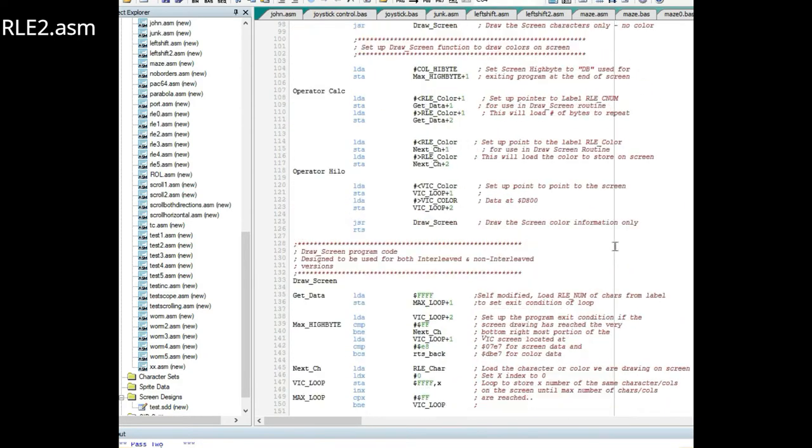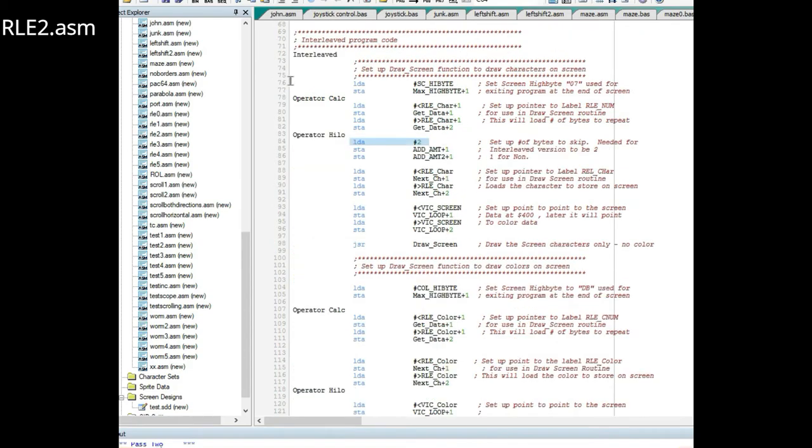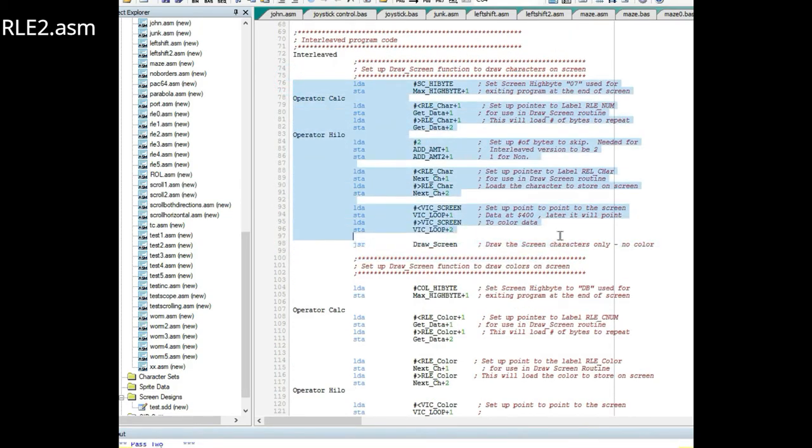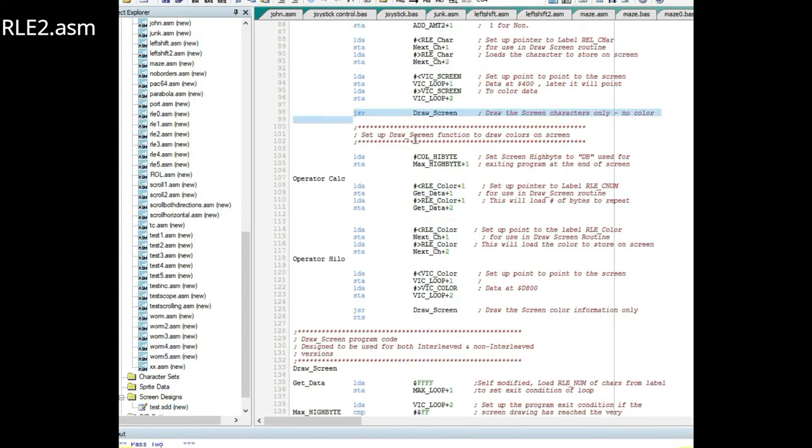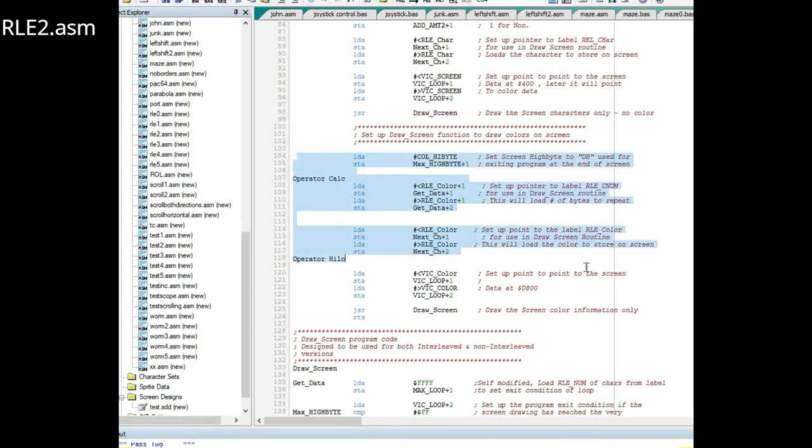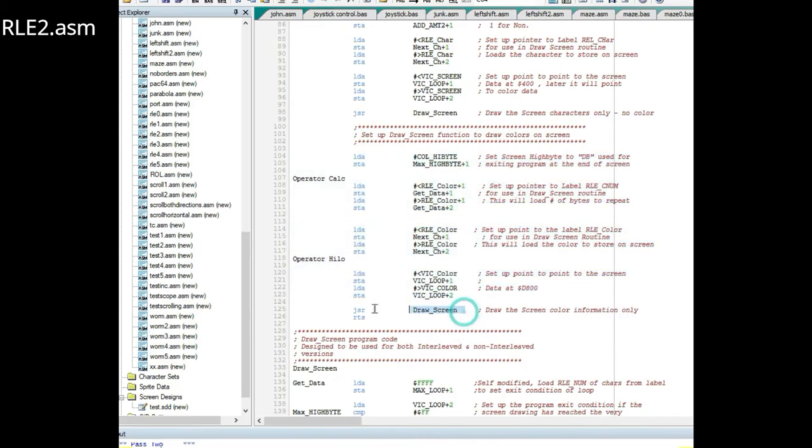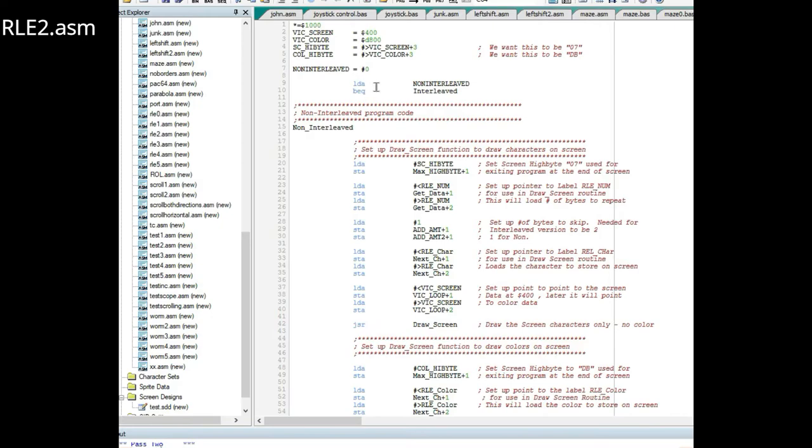All this is doing is setting up to draw the interleaved version and then to call this subroutine with these values set in. Then the color values are set up and then the draw screen routine is called for the final time.